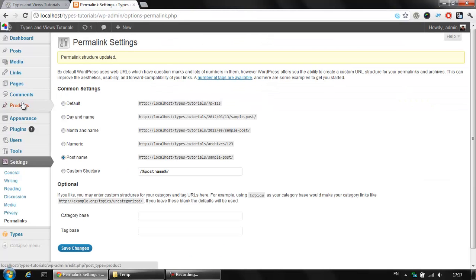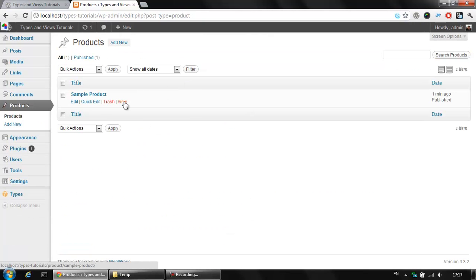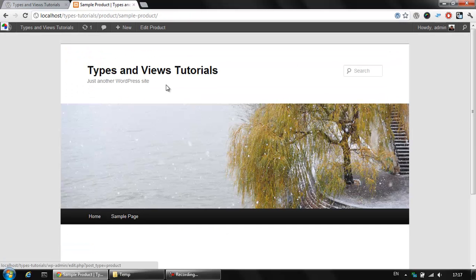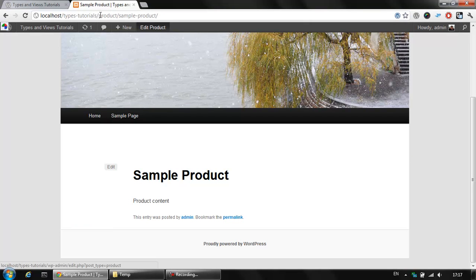So let's go back to the products. This is our new product here and once we click view we will see our new product with a product prefix.